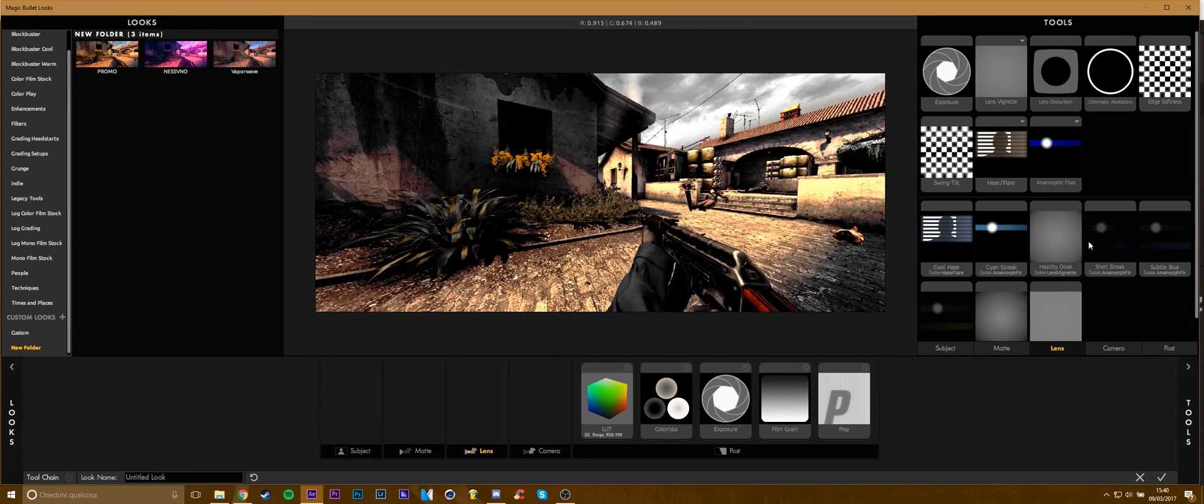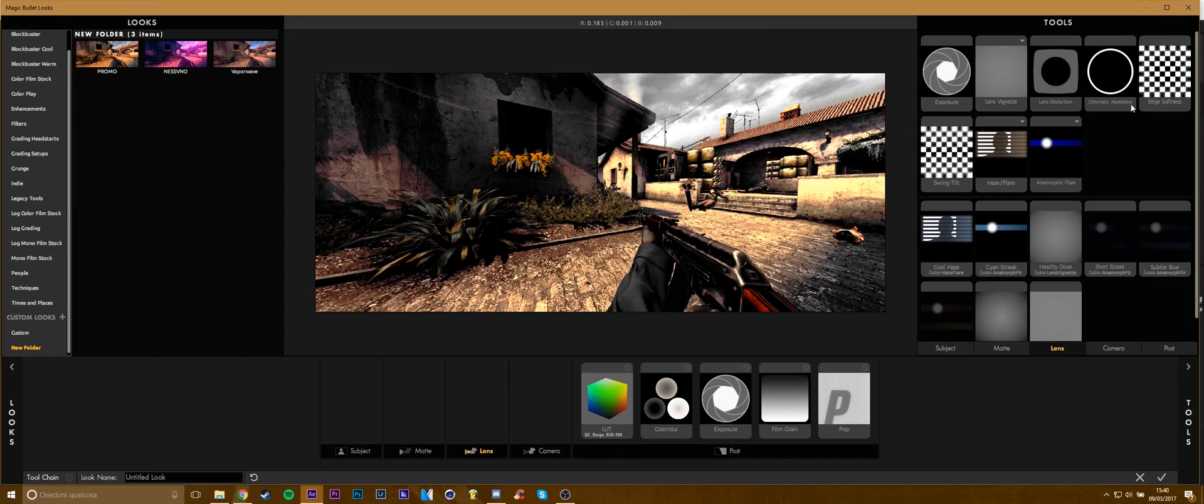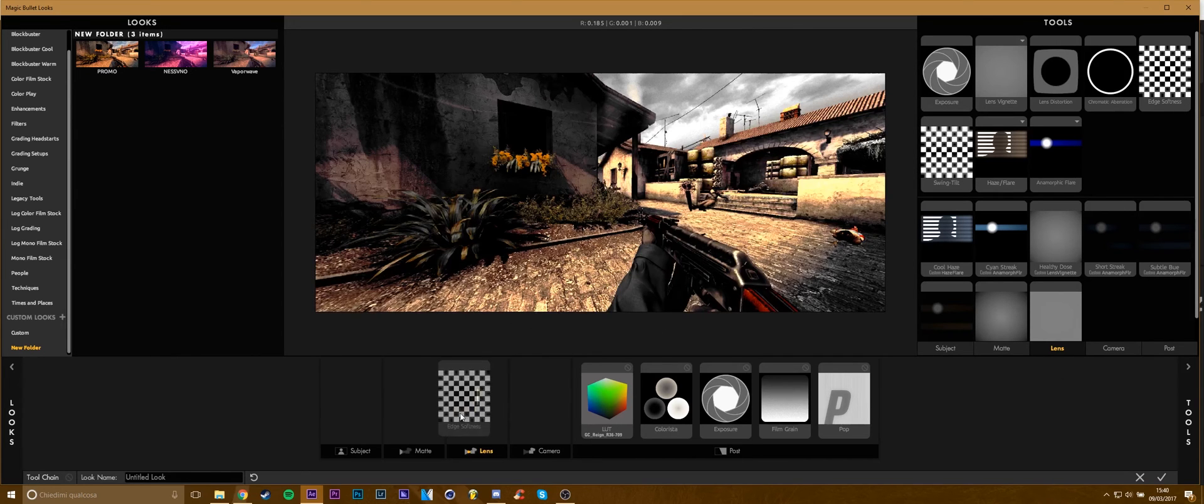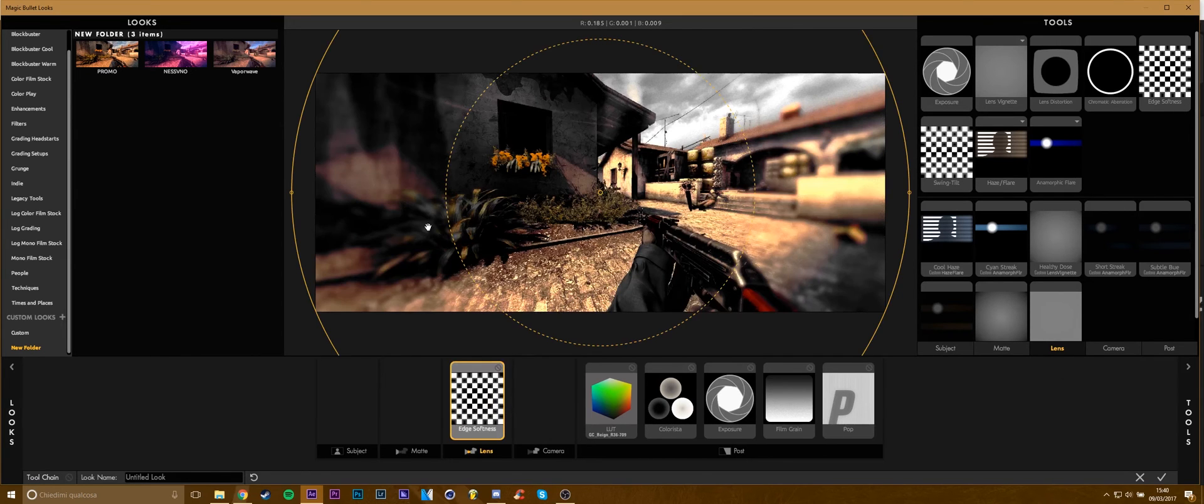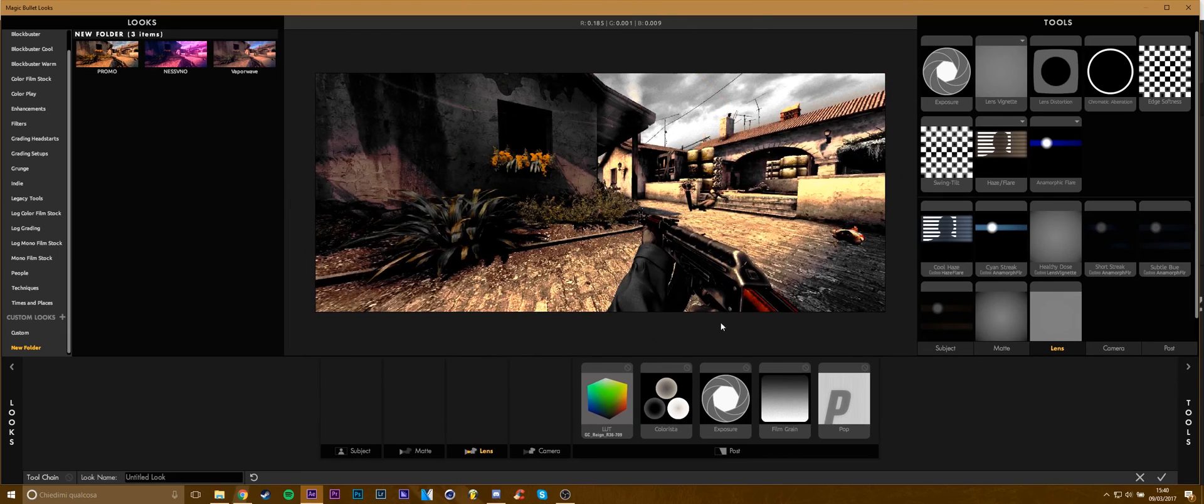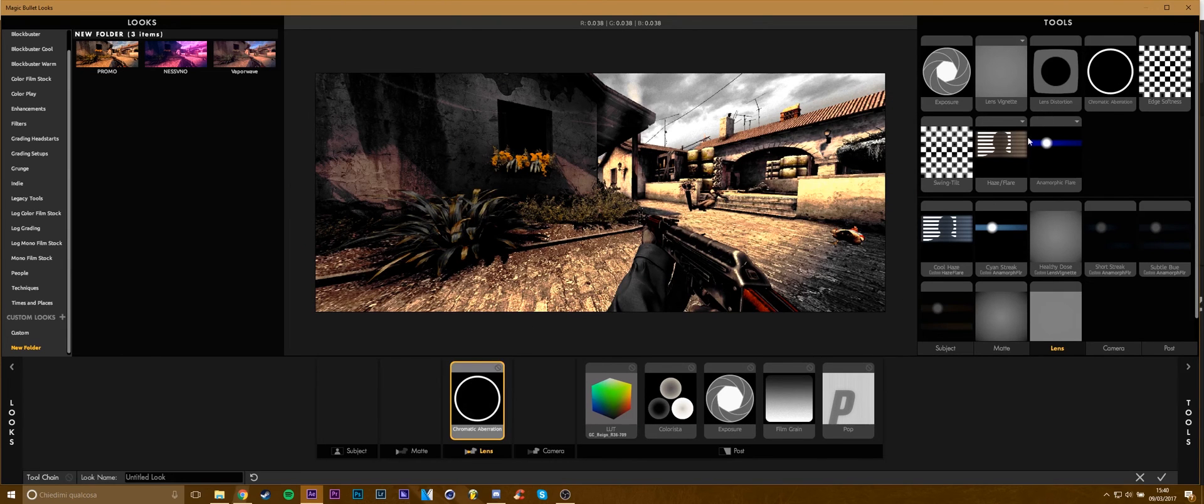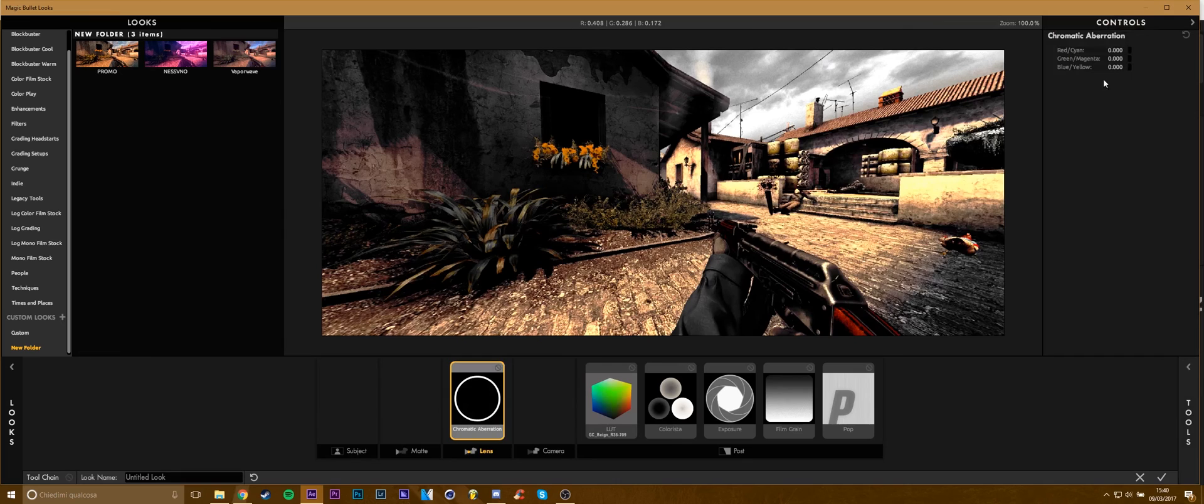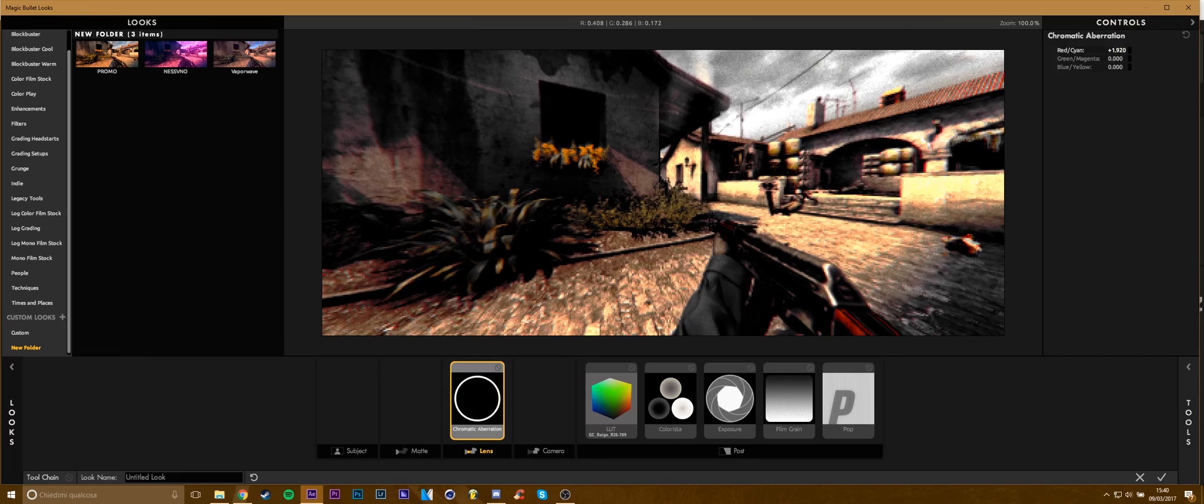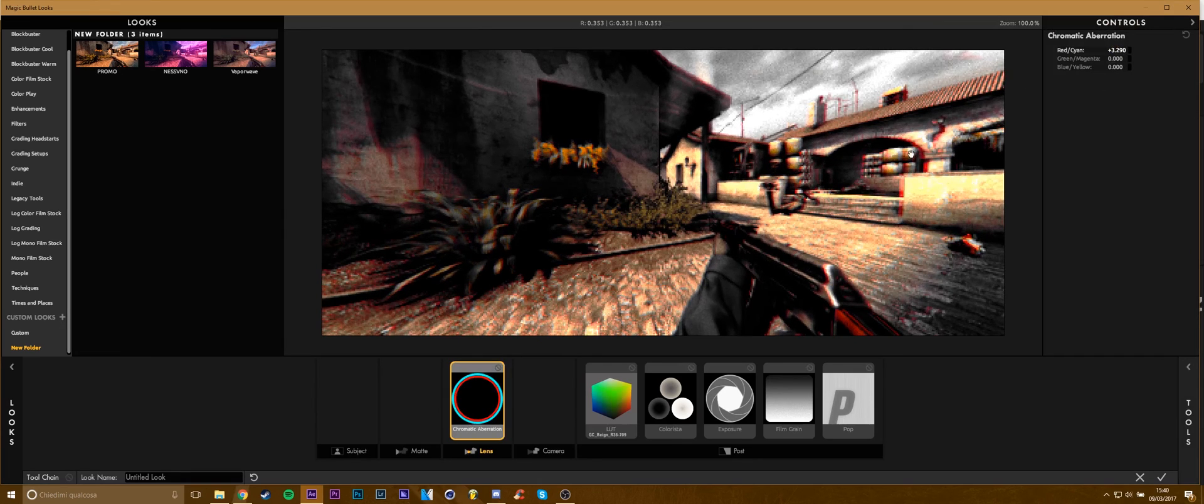I don't recommend to use these lens tools because these blur vignettes are really ugly, even the chroma aberration, just keep it simple.